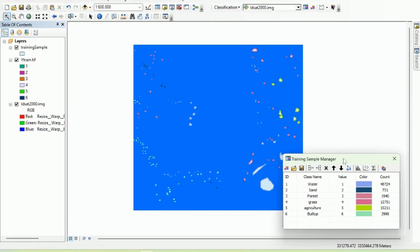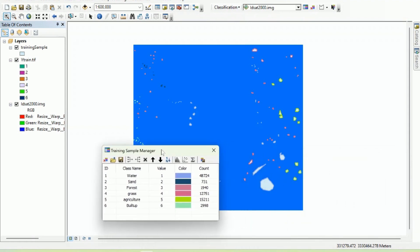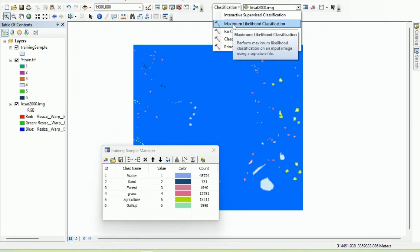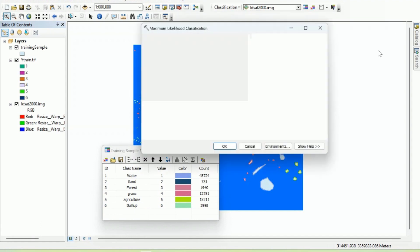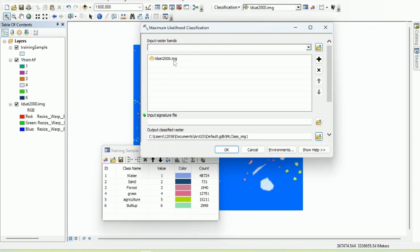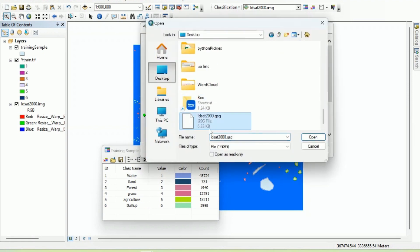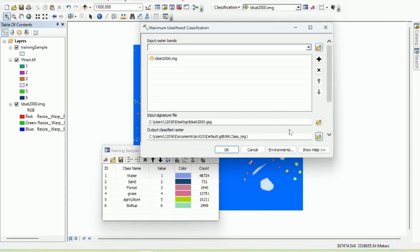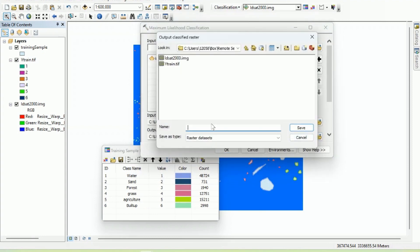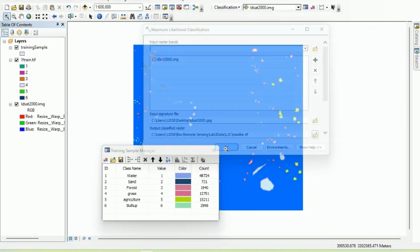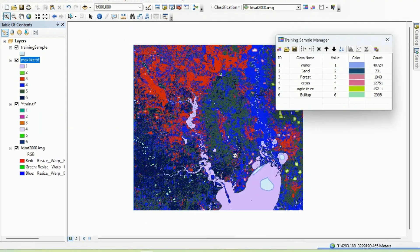Now I will show you how to run maximum likelihood classification within ArcMap. Find the Maximum Likelihood Classification tool — it can also be found through search. Set the input raster bands to the satellite image, the input signature file to the signature file we saved, and specify an output classified raster, for example 'maxlike.tiff.' Hit OK to run it. That was quick.